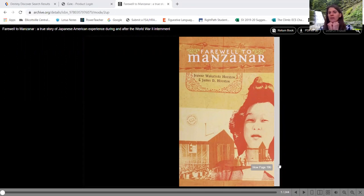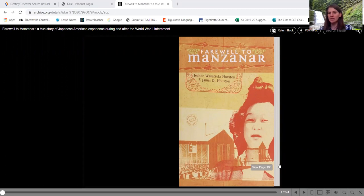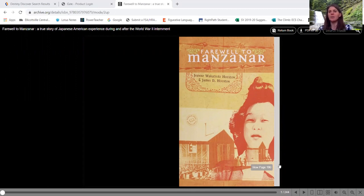So we see the title is called Farewell to Manzanar. Our author is Jean Wakatsuki Houston and James D. Houston. And I am going to point out our author because she is our main character.